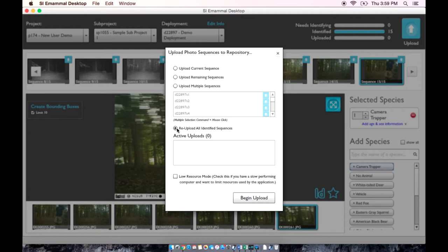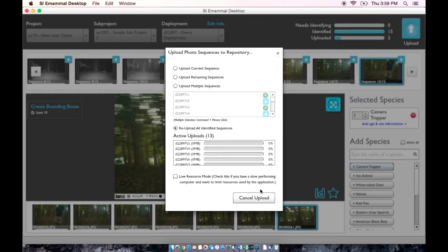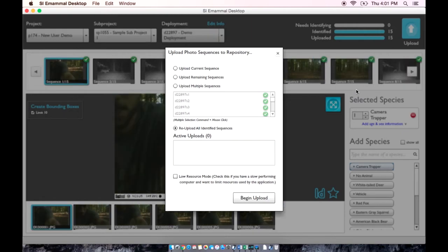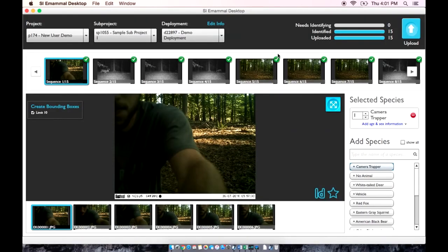Then the Upload button will appear and you can follow the status below. Once complete, your status bar should show that everything has been identified and uploaded, and you can move on to another deployment and start the process all over again. Remember that you can import and identify your photos in the offline mode if internet is not available. However, once you return to internet availability, you must continue the previous session on those deployments and upload all sequences.